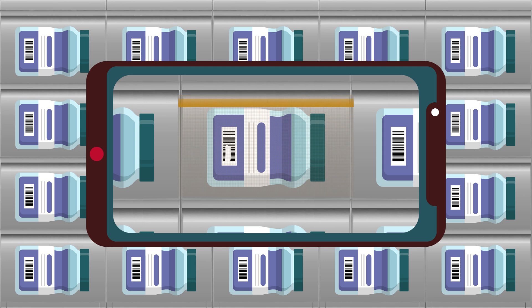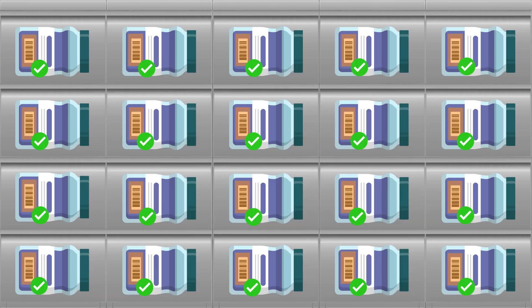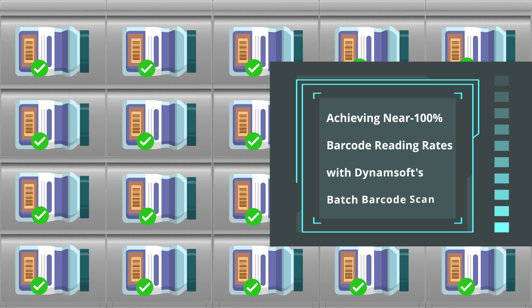If the rescan is successful, Dynamsoft provides a panoramic image as the final output. If the rescan fails, Dynamsoft offers key information, prompting manual inspection by workers.